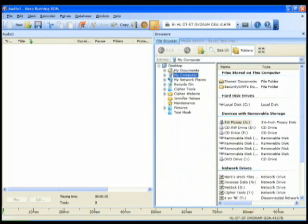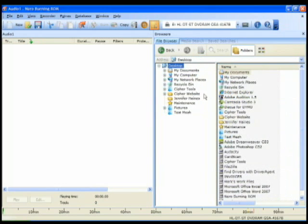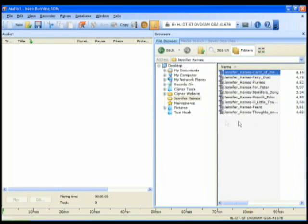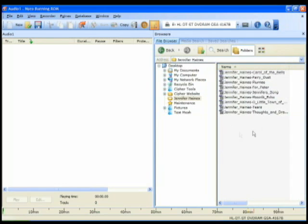Let me just explain this real quick. This right portion right here is the Windows Explorer. This is how you browse your computer's hard drive and find the files. I know that my files are on the desktop in a folder called Jennifer Haynes. So I'm going to select that folder.